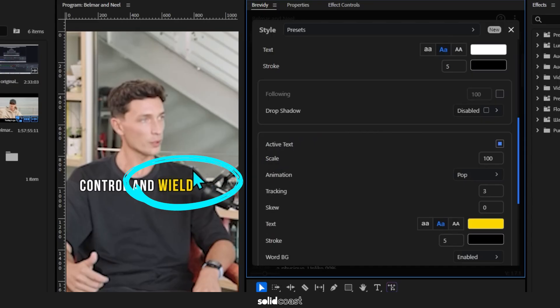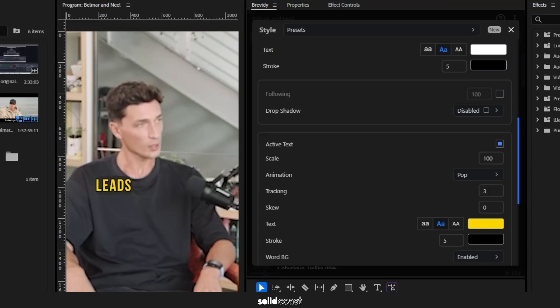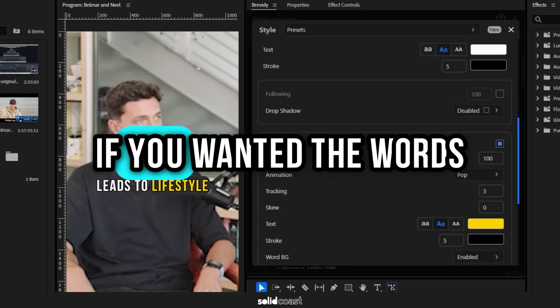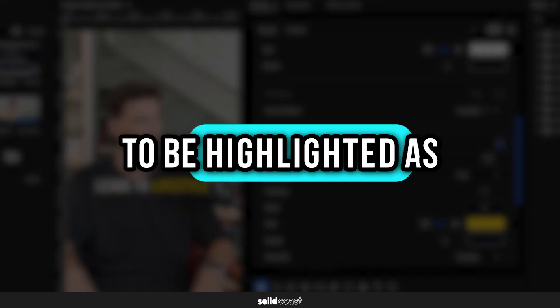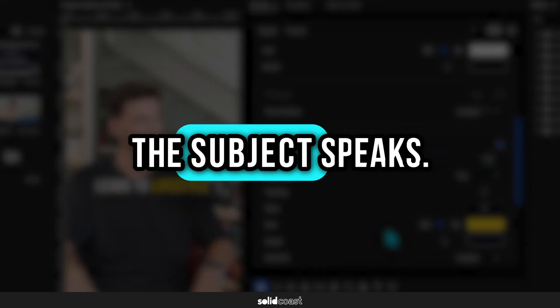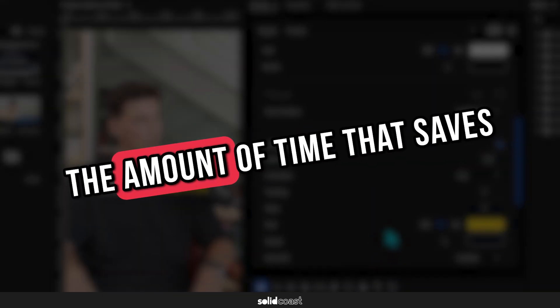And the beauty of Brevity is that it's already programmed this in. Without Brevity, you'd have to go through each individual word yourself and highlight each one if you wanted the words to be highlighted as the subject speaks. The amount of time that saves is insane.